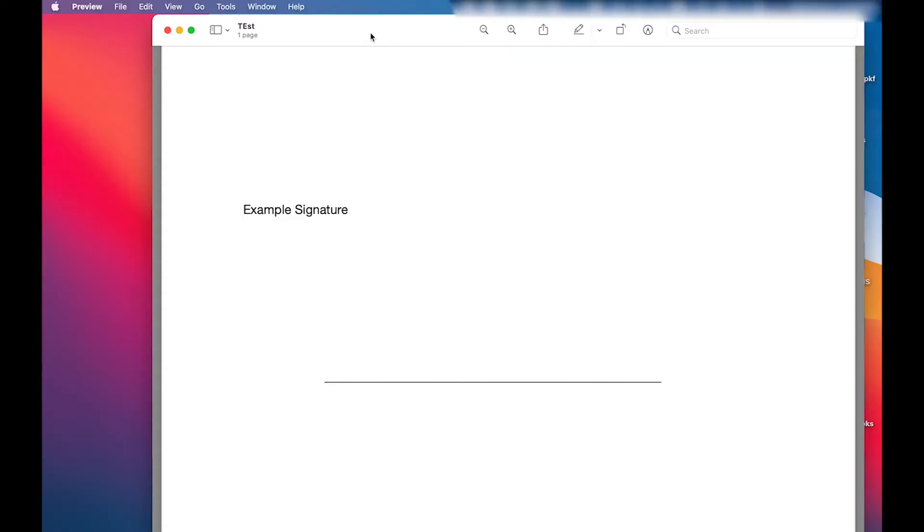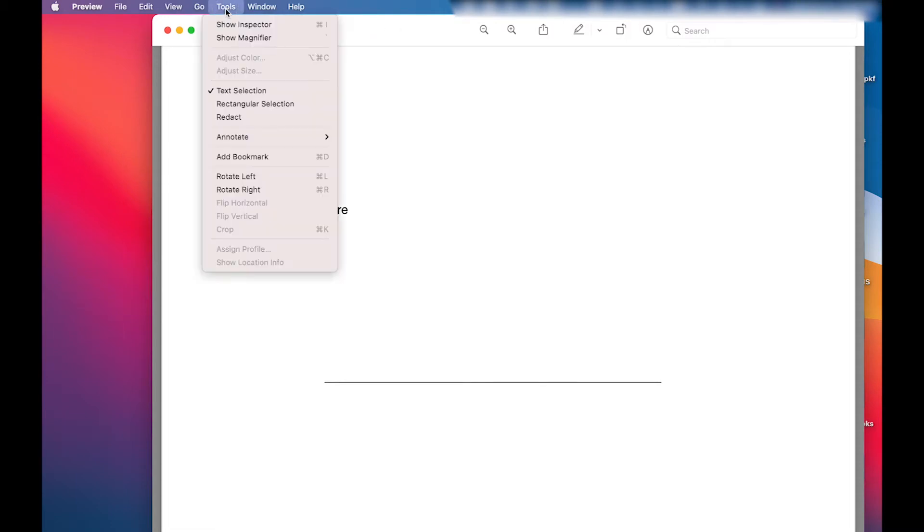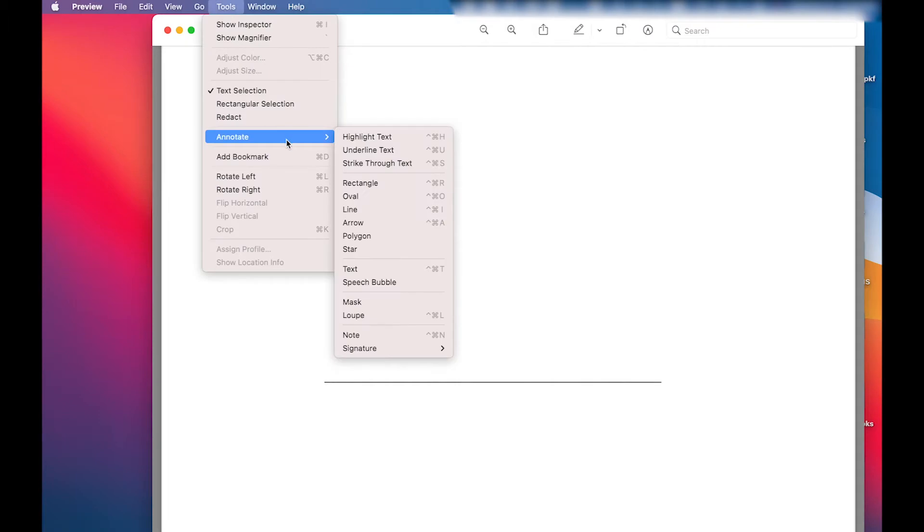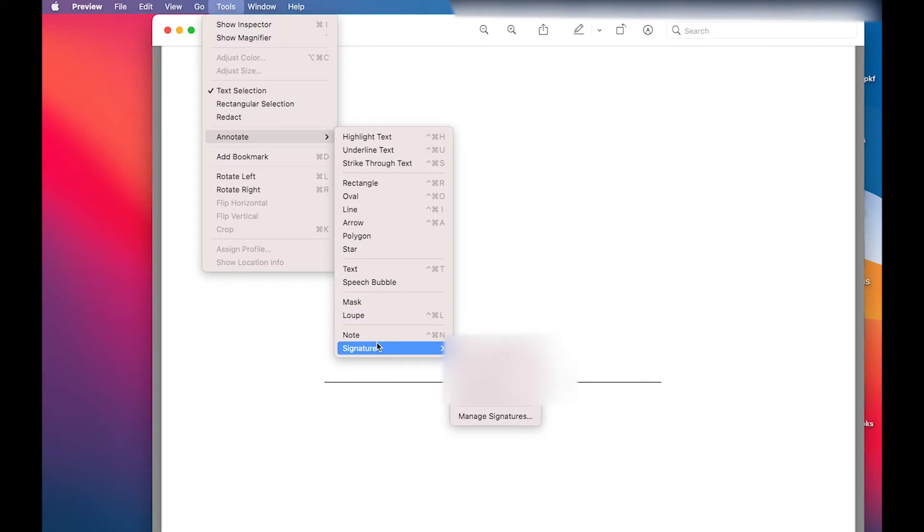Once you have that ready open up Mac Preview in the PDF. So in the upper left hand part go to tools, then move your mouse down to annotate and then signature and then left click on manage signatures.